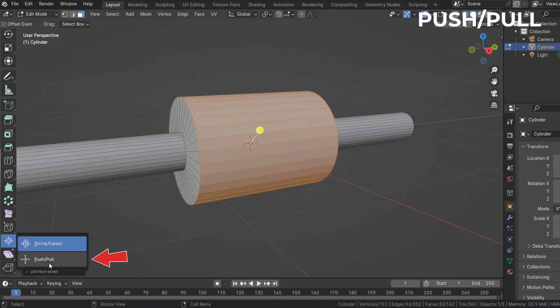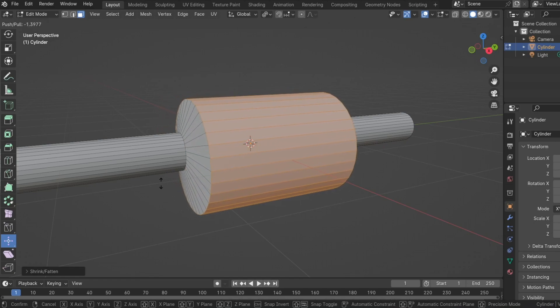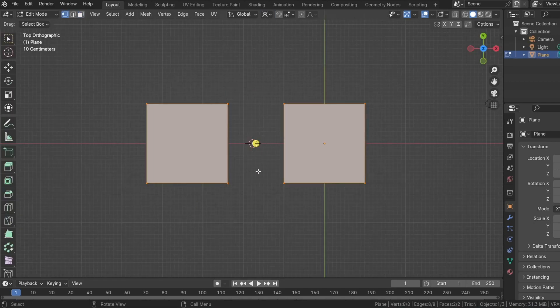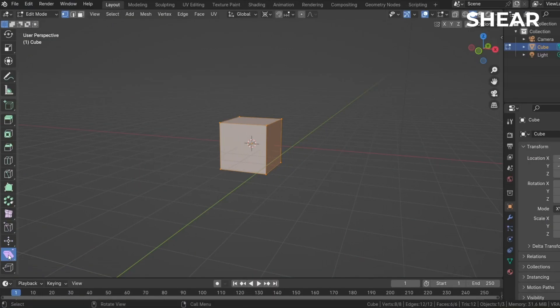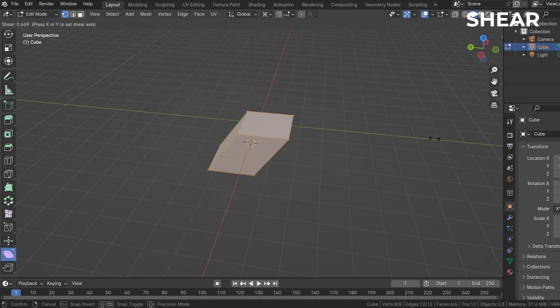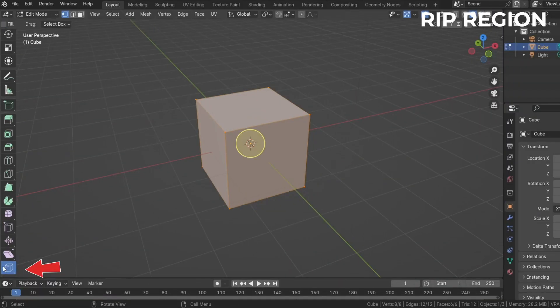The push and pull basically scales objects depending on the transform pivot point you have selected. You can also use it to pull meshes closer or farther away from each other. The shear tool makes parallel edges move away from each other. And the to-sphere tool turns any mesh into a sphere.